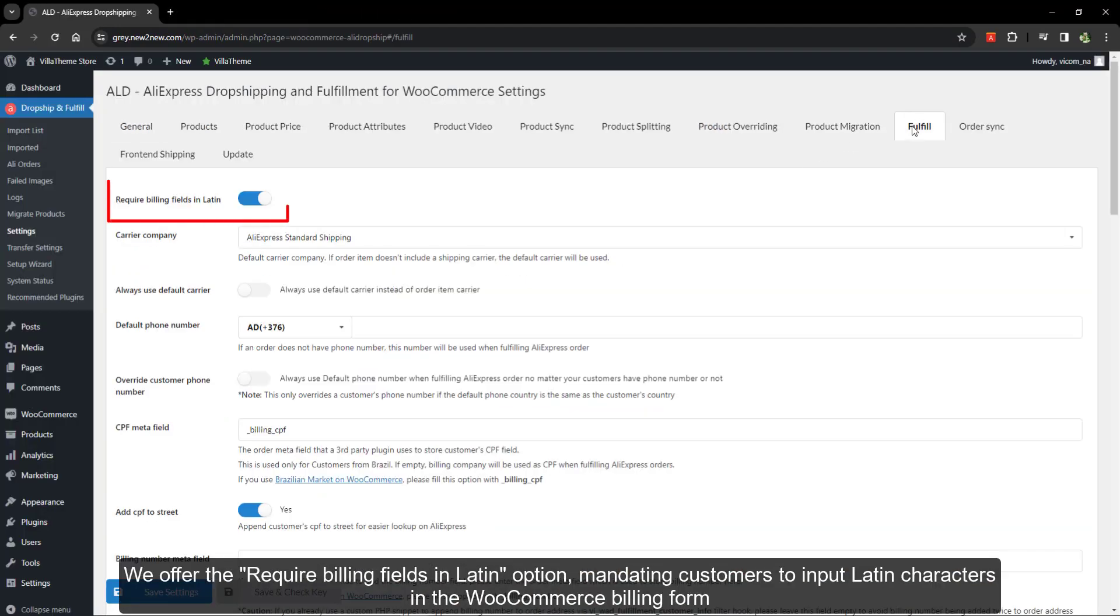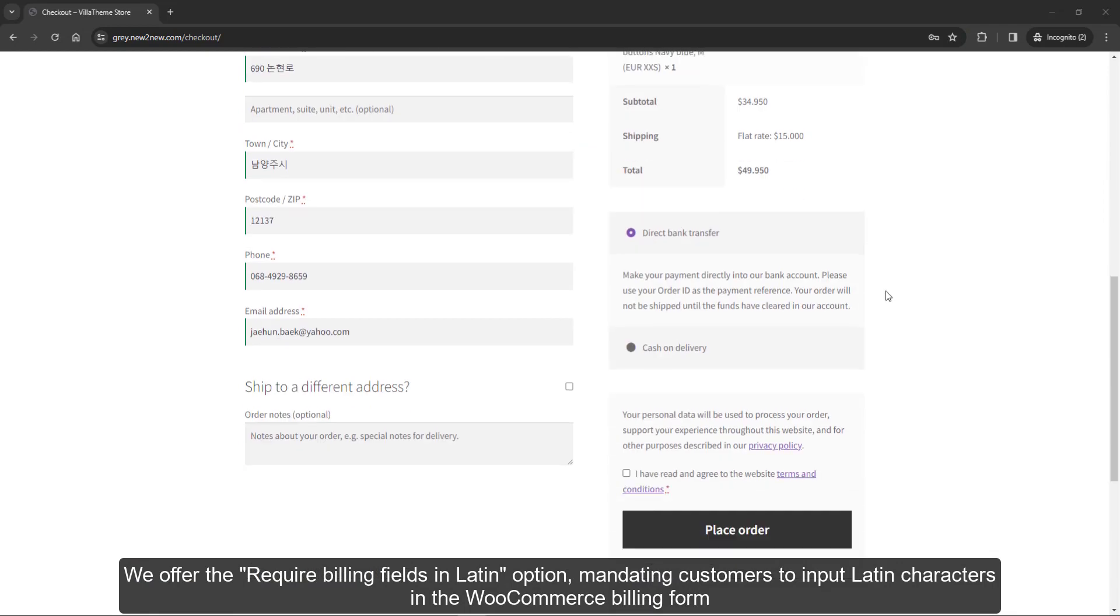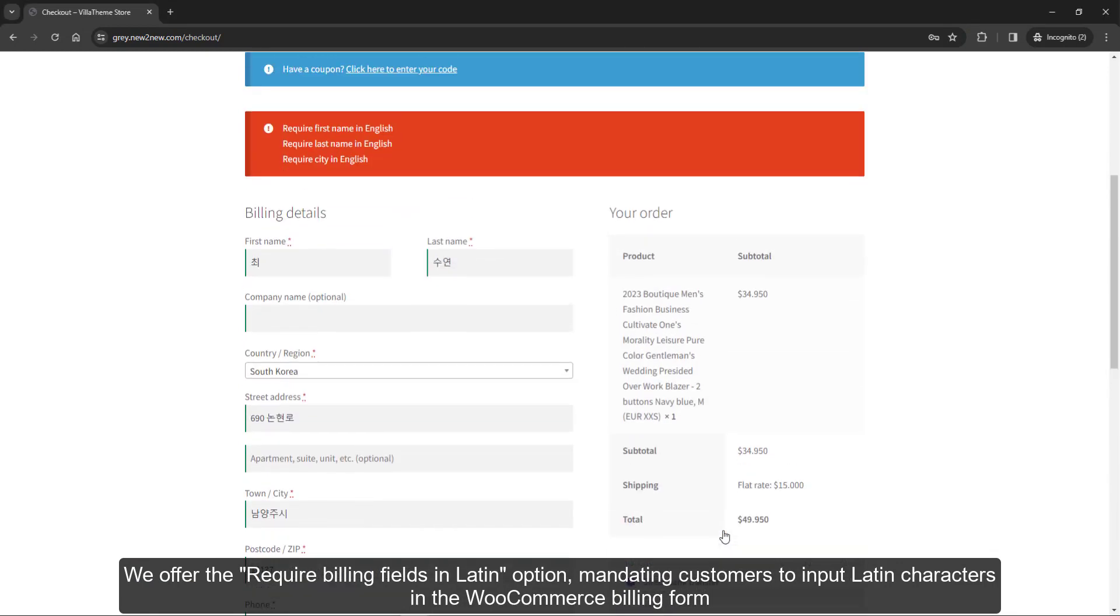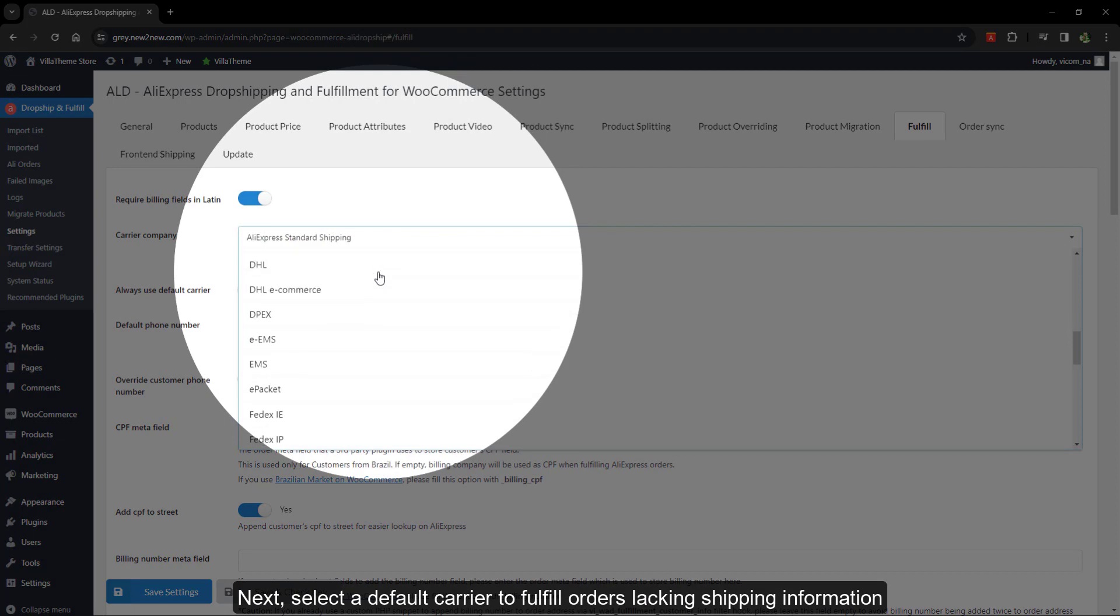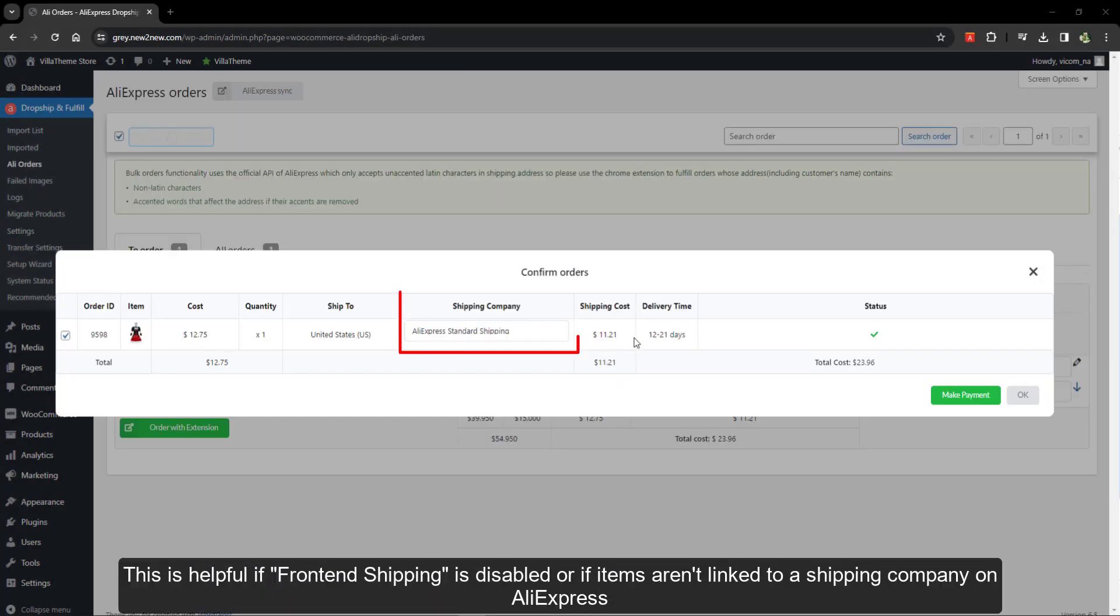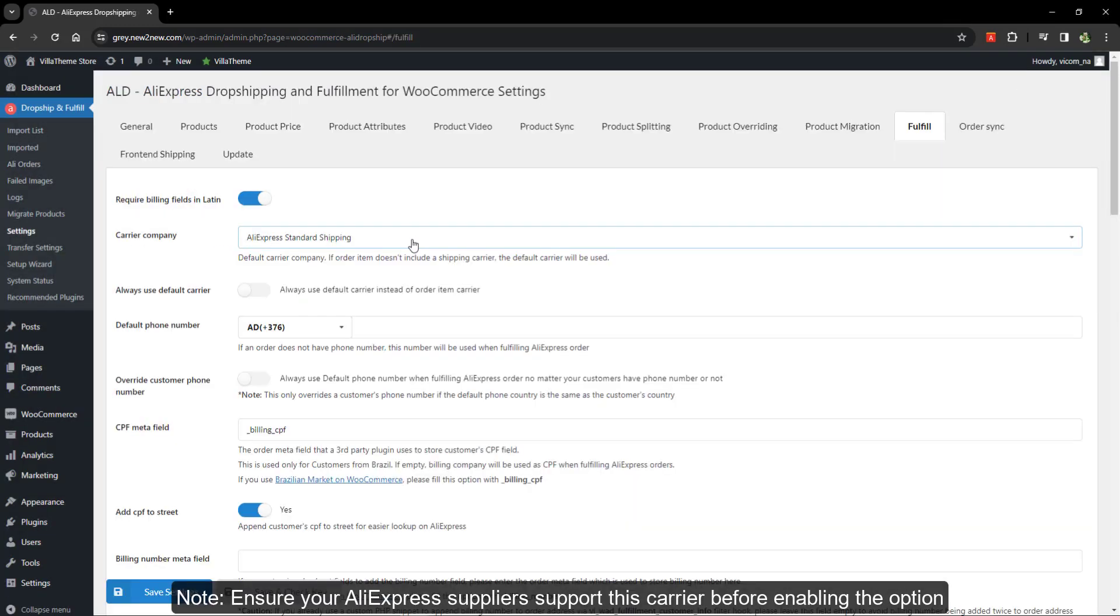We offer the require billing fields in Latin option, mandating customers to input Latin characters in the WooCommerce billing form. Next, select a default carrier to fulfill orders lacking shipping information. This is helpful if front-end shipping is disabled or if items aren't linked to a shipping company on AliExpress. Ensure your AliExpress suppliers support this carrier before enabling the option.